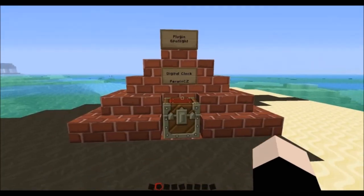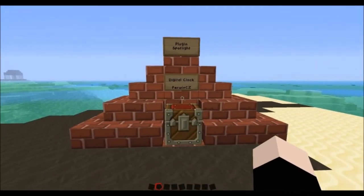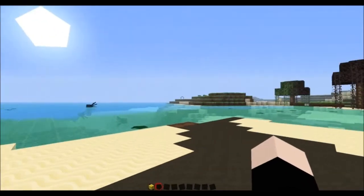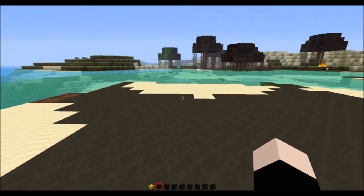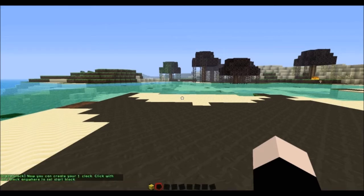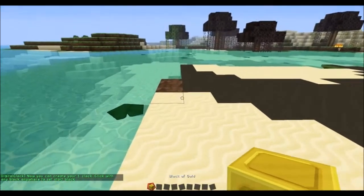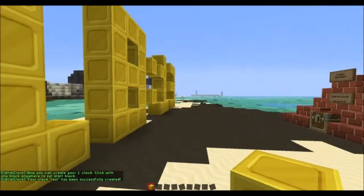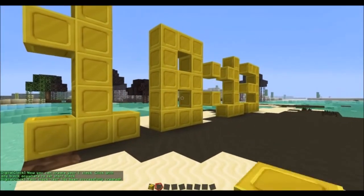This plugin lets you make a digital clock in Minecraft, so I'll just grab this god block. The first command is slash digital clock create and then the name that you want to create it as. Once you've done that, you just place your block down, or whatever you want it to be made out of, and it'll do it.